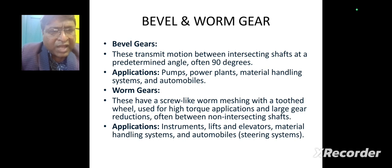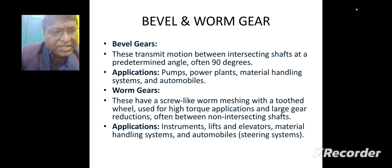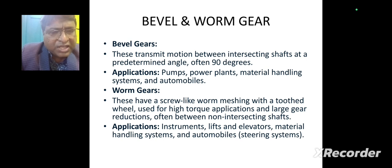Bevel gears transmit motion between intersecting shafts at a predetermined angle, often 90 degrees. Applications of bevel gears include pumps, power plants, material handling systems, and automobiles. Worm gears have a screw-like worm meshing with a toothed wheel, used for high torque applications and large gear reductions, often between non-intersecting shafts. Applications include instruments, lifts and elevators, material handling systems, automobiles, and generally steering systems.